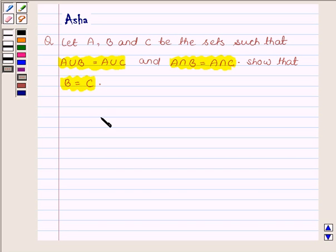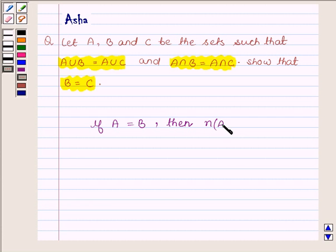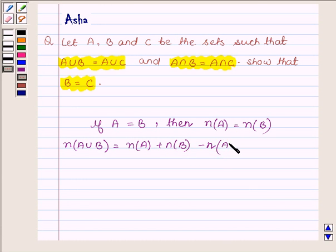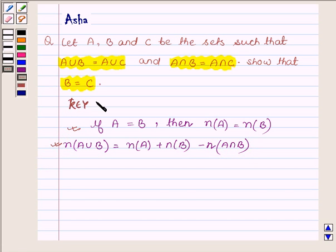First, let us note that if two sets A and B are equal, then the number of elements in set A is equal to the number of elements in set B. Also, the number of elements in A union B equals the number of elements in A, plus the number of elements in B, minus the number of elements in A intersection B. With the help of these two ideas we are going to solve the above problem.